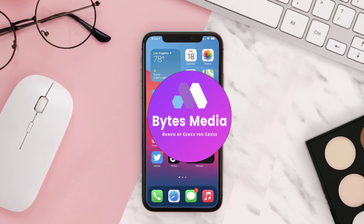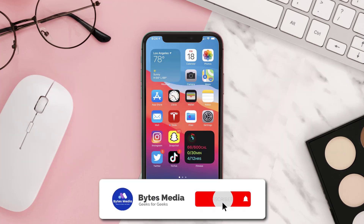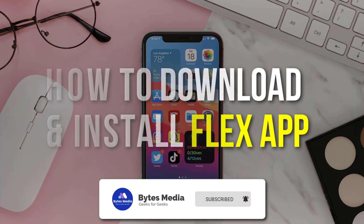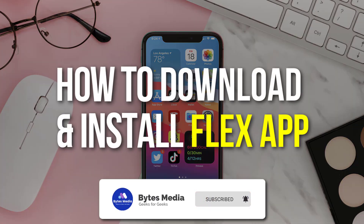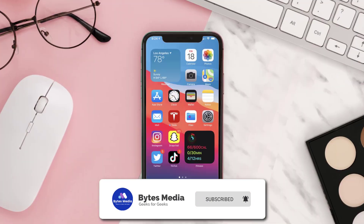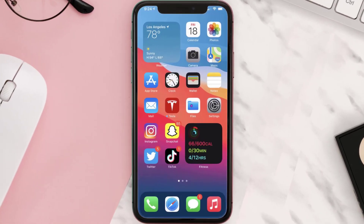Hey guys, I'm Anna and today I'm going to show you how to download and install the Flex mobile app on your mobile device. The first step is to tap on this icon to open up the App Store on your device.